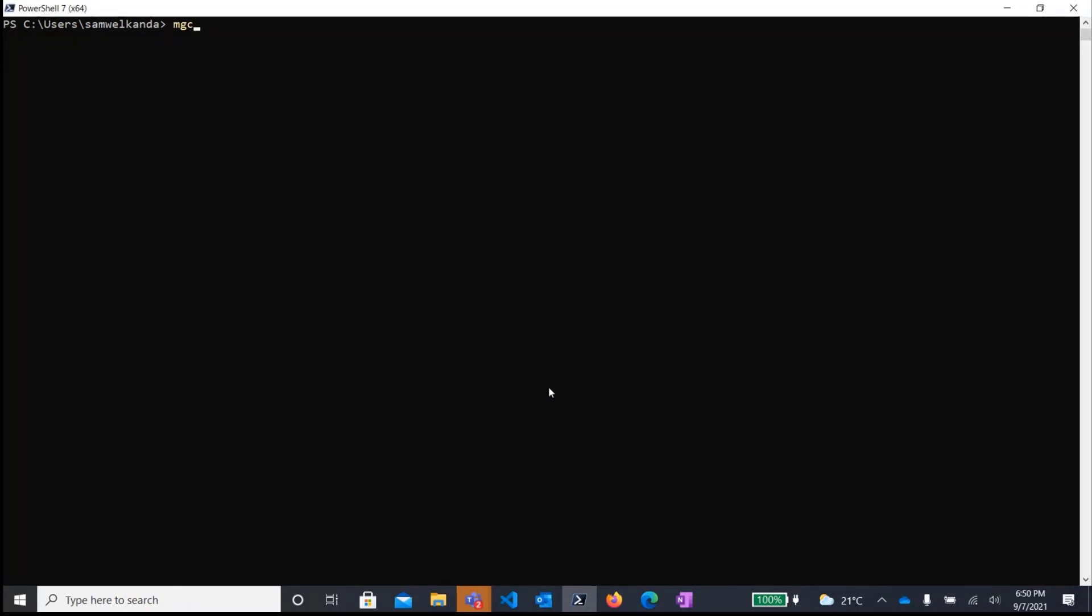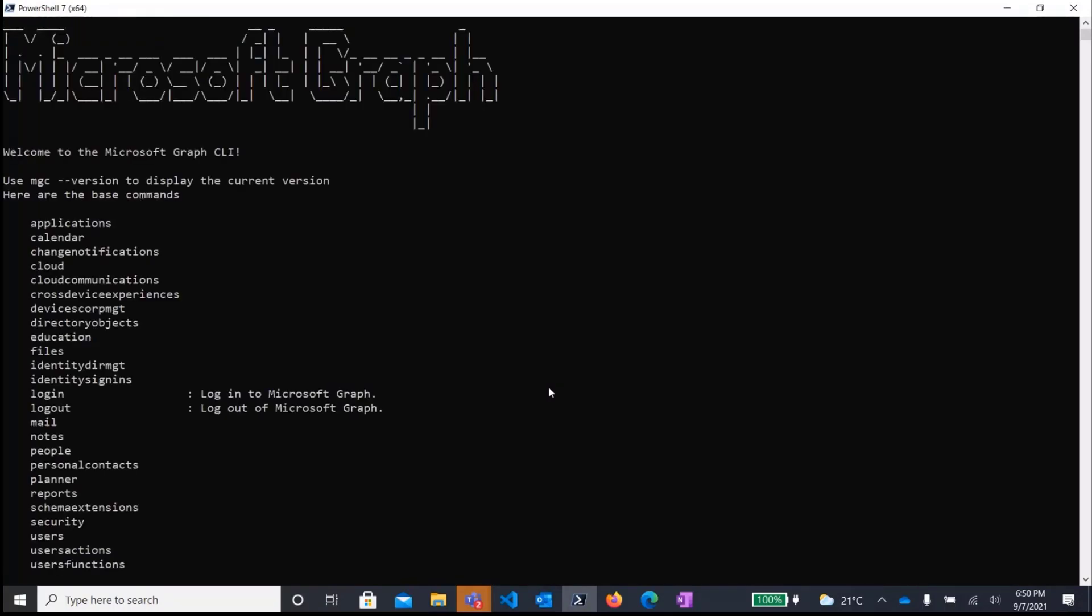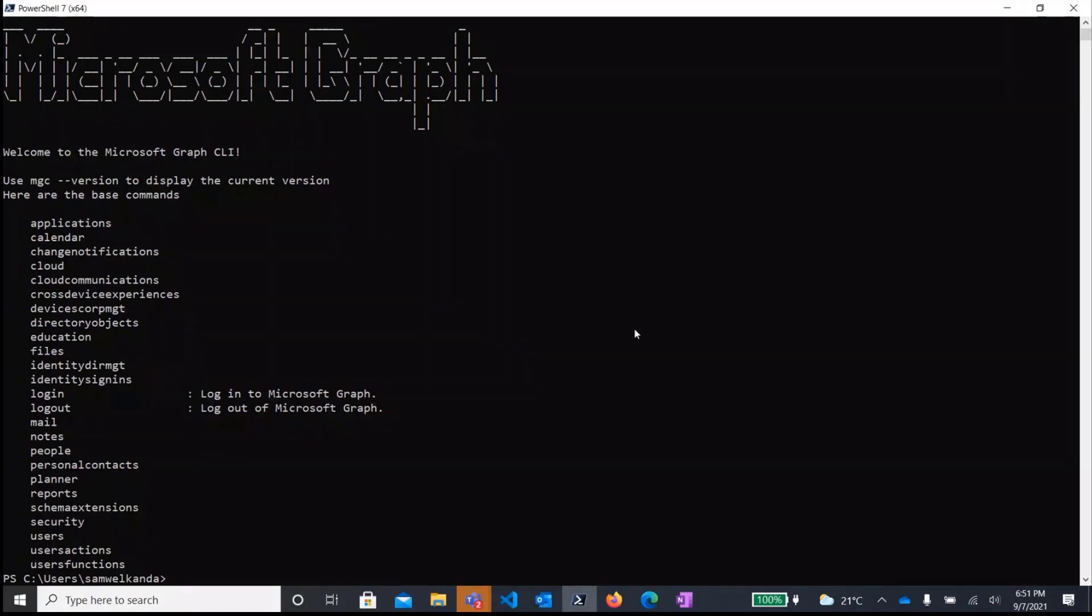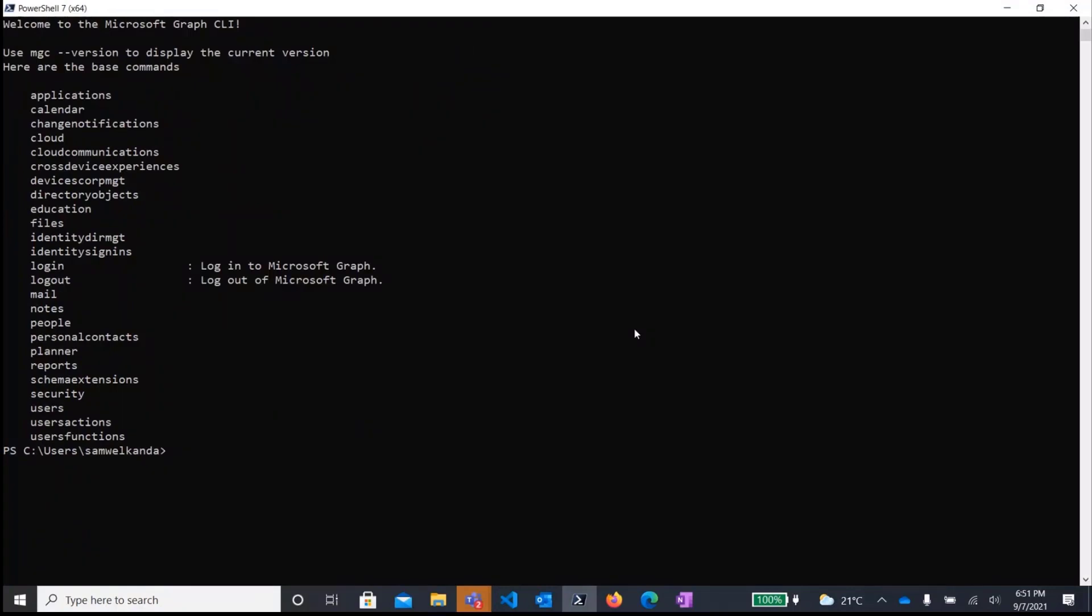So to use the CLI, to check that the CLI is installed, you just run MGC. And what this will do, it will list for you a welcome message to the CLI, as well as list all the available subgroups and subcommands which correspond to the different services that are accessible on the graph using the CLI. Now you can check the version of the CLI installed just by running MGC version.